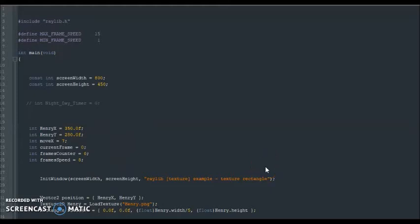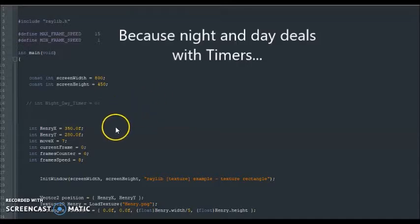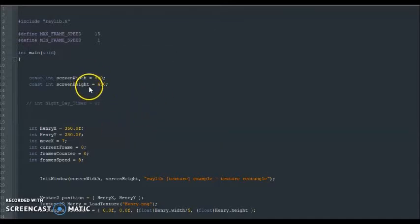Now in this tutorial, we're going to work with the background. In this background, we're going to make it so that there can be a night and day system in my game. But before I start, I just kind of organize my code a little bit.